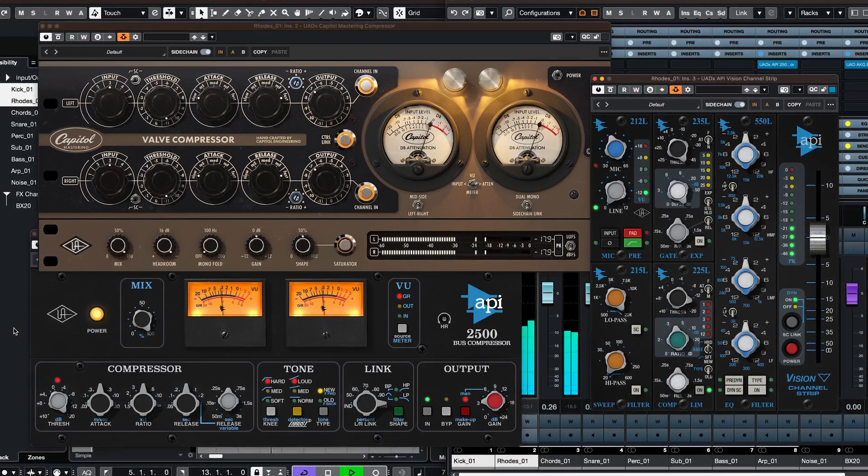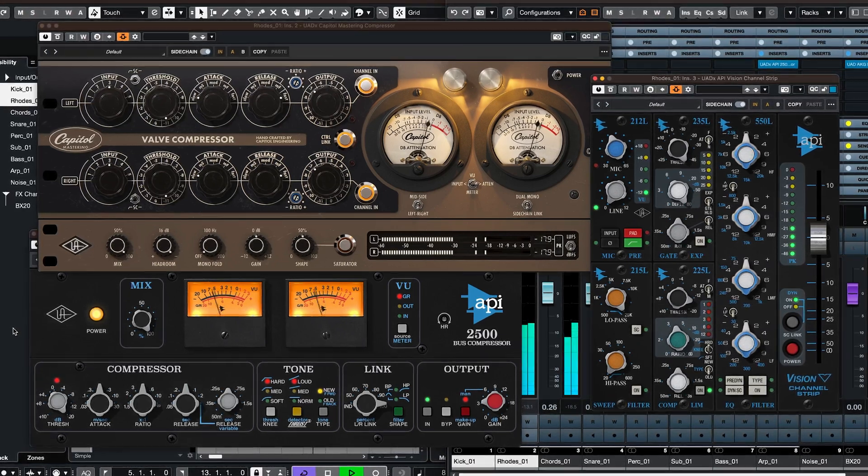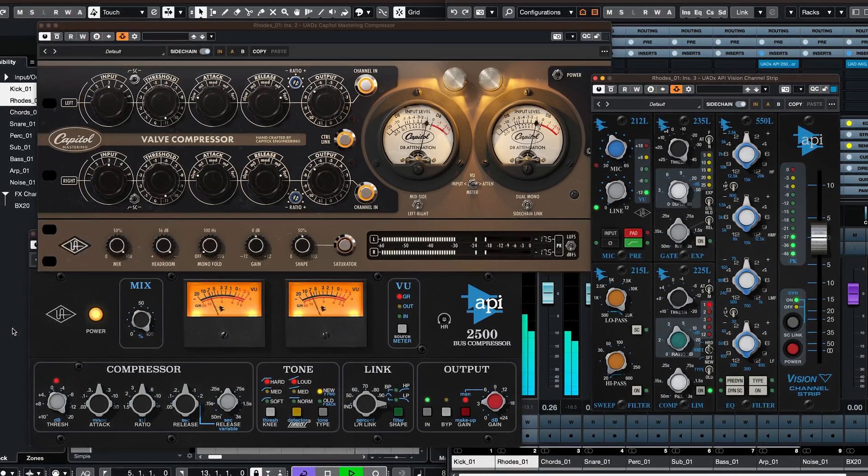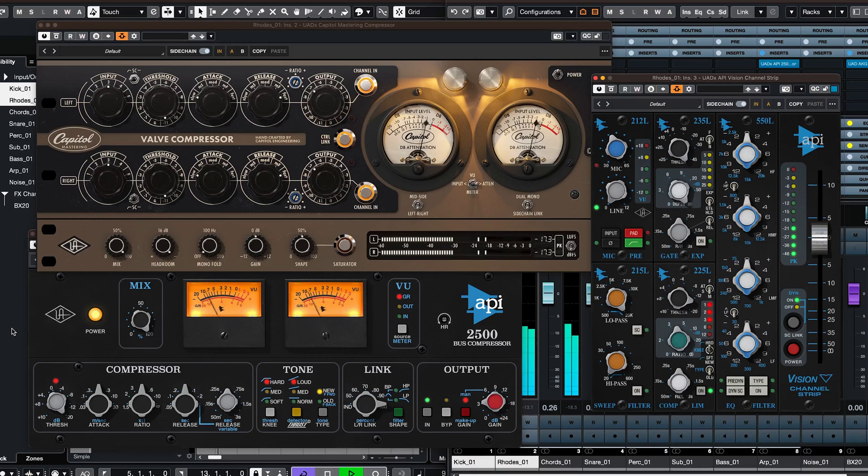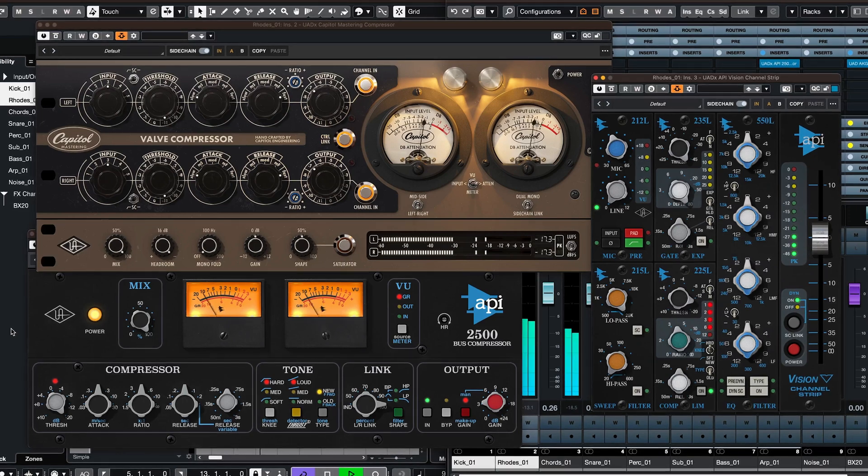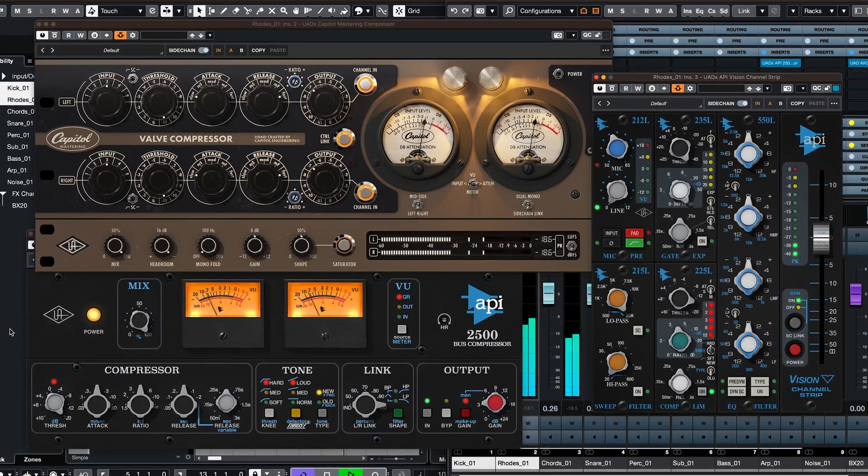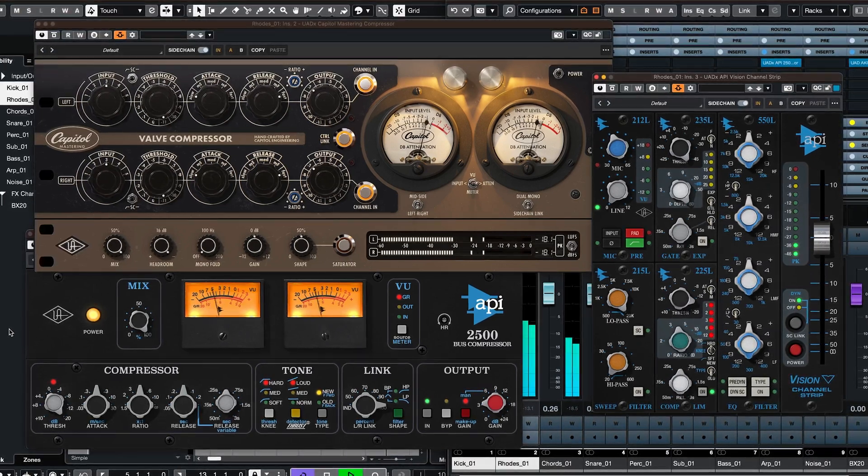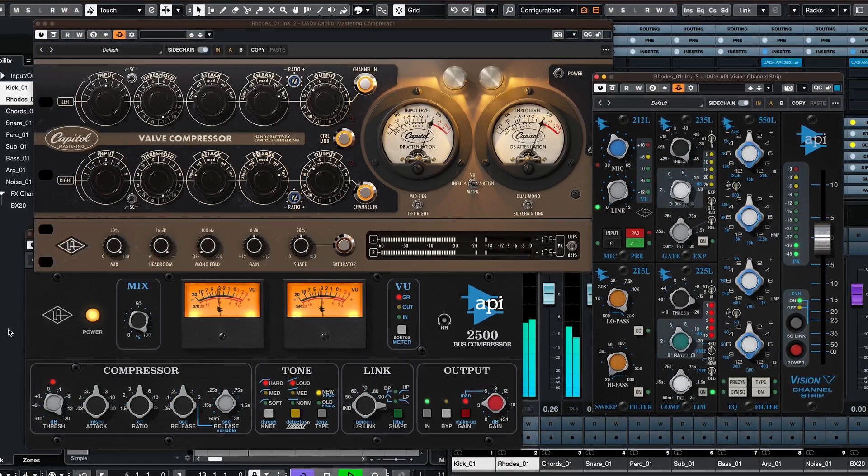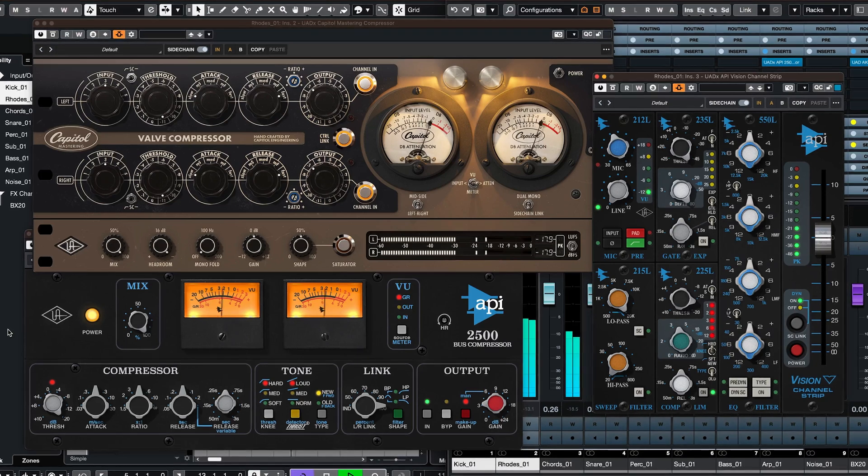For example, using a kick drum to trigger compression on a synth pad or bass in an EDM track to create a pumping effect, or using a vocal track to trigger compression on a reverb bus to reduce muddiness.